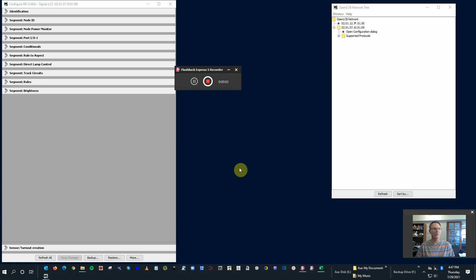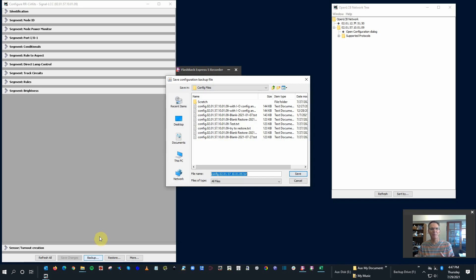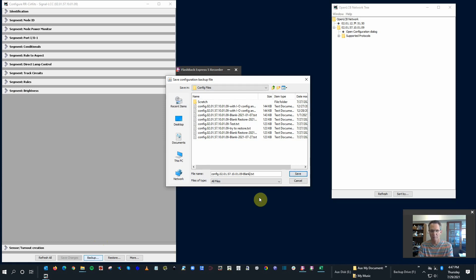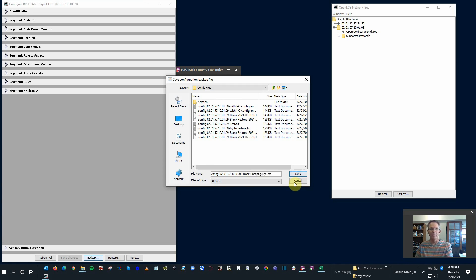After you open up the Configuration Dialog, the first thing you want to do before you start configuring anything is back it up. That way, if anything is really not working right, you can always go and restore it. I'm going to save this as 'Blank Unconfigured' and give it a number for reference. And so I'm going to go ahead and save that. If I mess up here, I can always pull it back up.